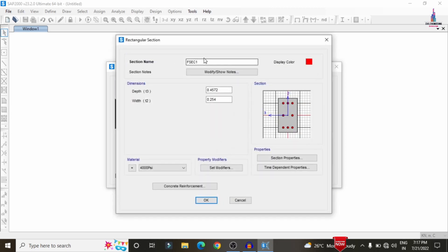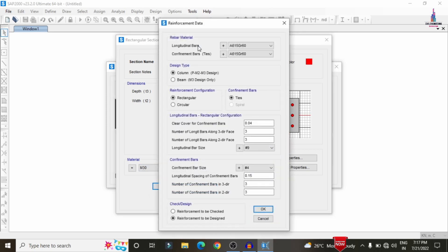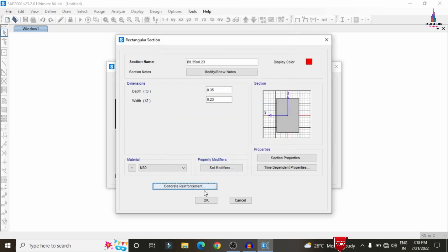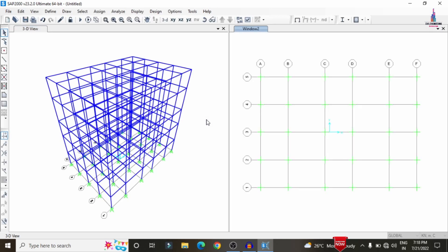Now add one more property for beams. The beam section name is 'B' with dimensions 0.35 m depth and 0.23 m width. Select the material property as M30 grade concrete. Under reinforcement, select Fe 500 for the longitudinal bar and set the beam option with top and bottom cover of 0.03 m. Click OK. Change the assigned property from column to beam and click OK to complete 3D modeling.